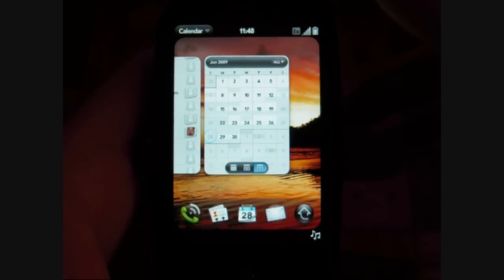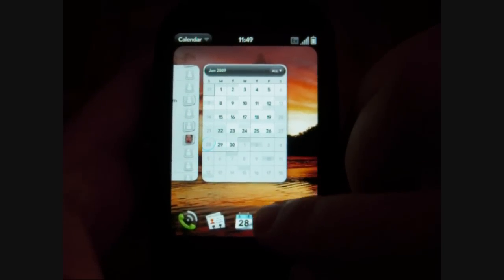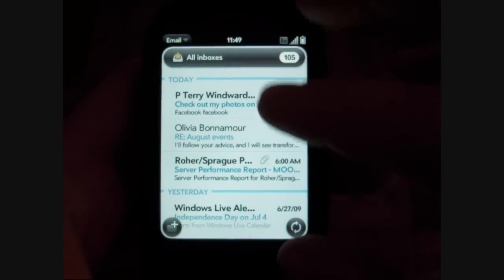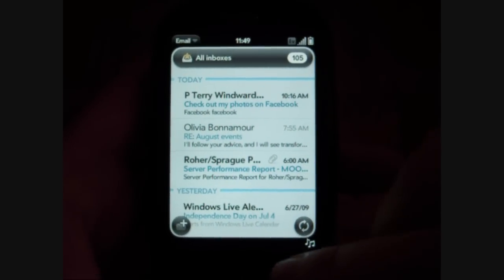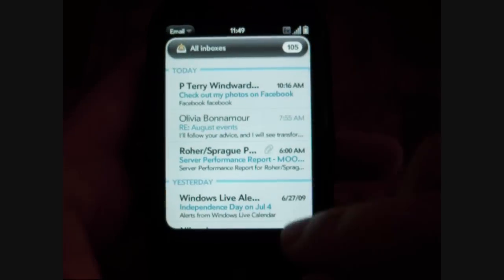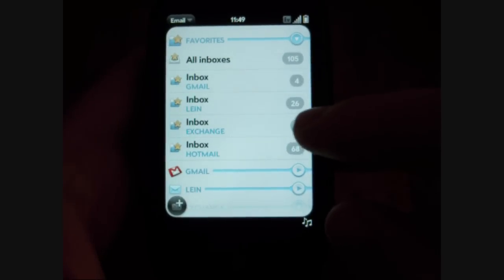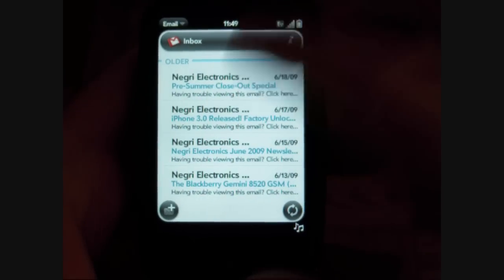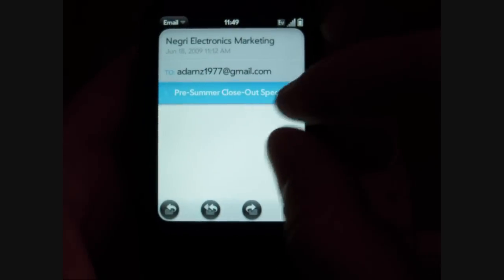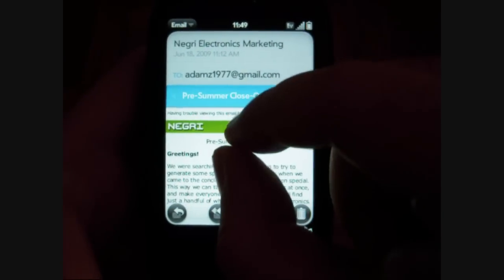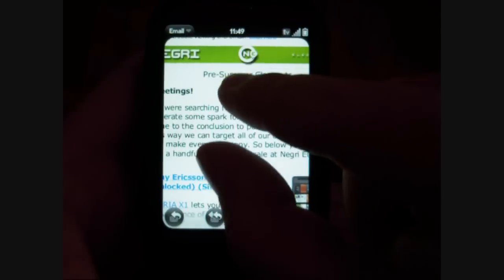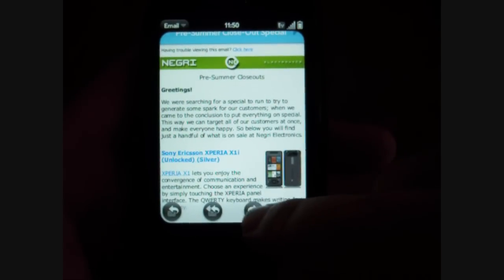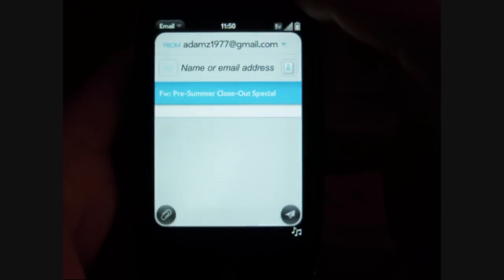Next is email. And this has a nice unified inbox that shows all the emails from all the different accounts based on when they were received. I've got to do a back gesture to get back to the accounts. We have our different accounts there. I can go straight to Gmail and open an email. We have zooming capabilities with a double tap or with your multi-touch pinching. Those are the commands at the bottom.